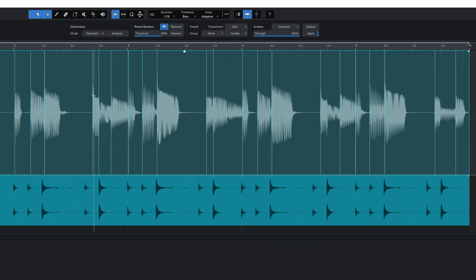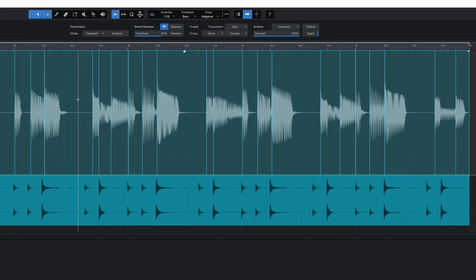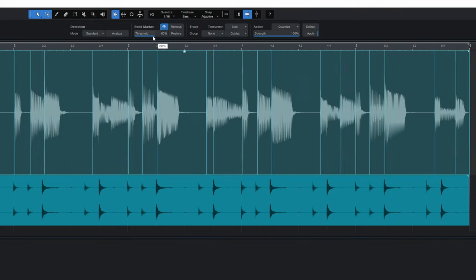I think that's actually perfect. Now just in case it didn't pick up some or perhaps it picked up too many, then you would want to adjust the threshold control here. And you'll be able to see as I reduce it here it gets rid of some of those markers.